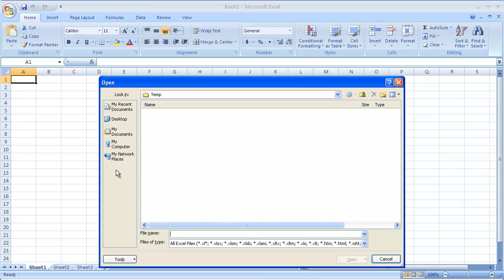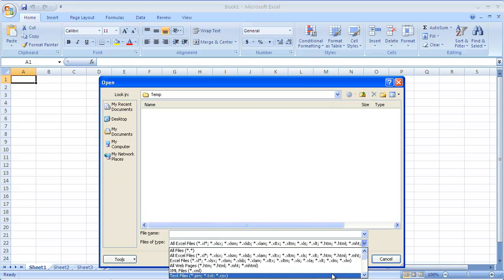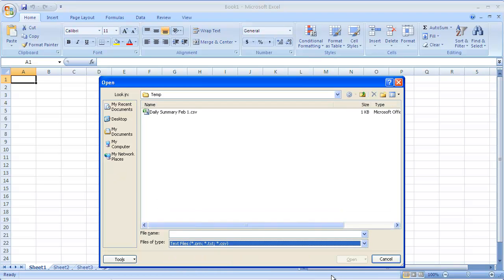I will need to change the files of type field to text files to see files with the .csv extension. If you did not give the file a .csv extension, then use all files as the type.